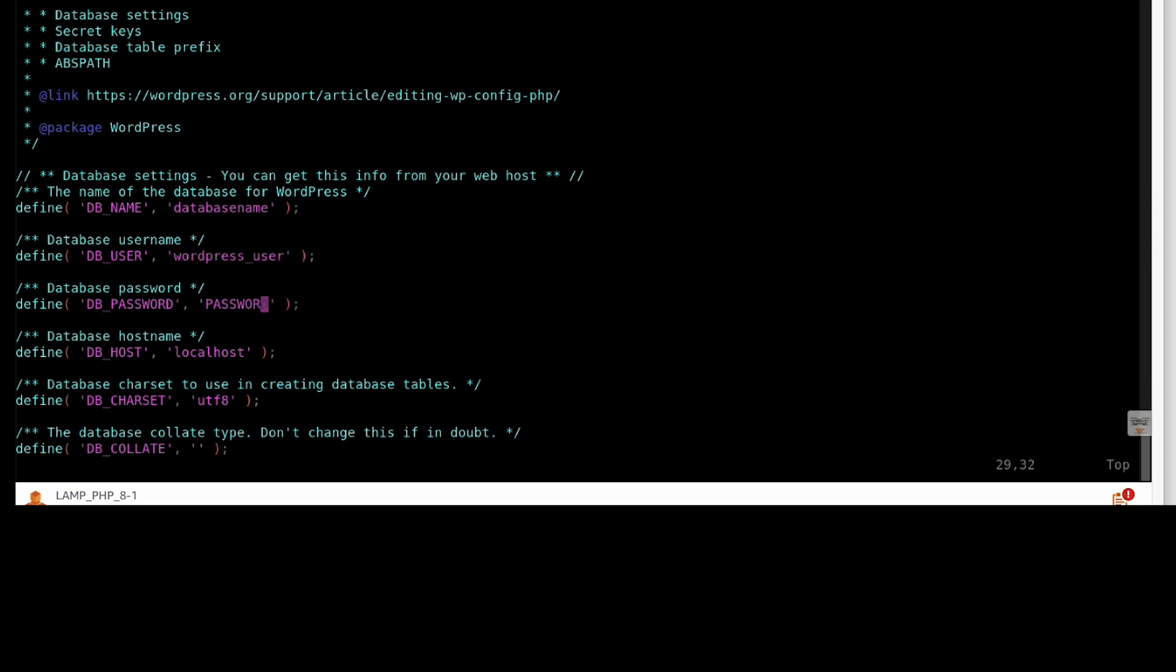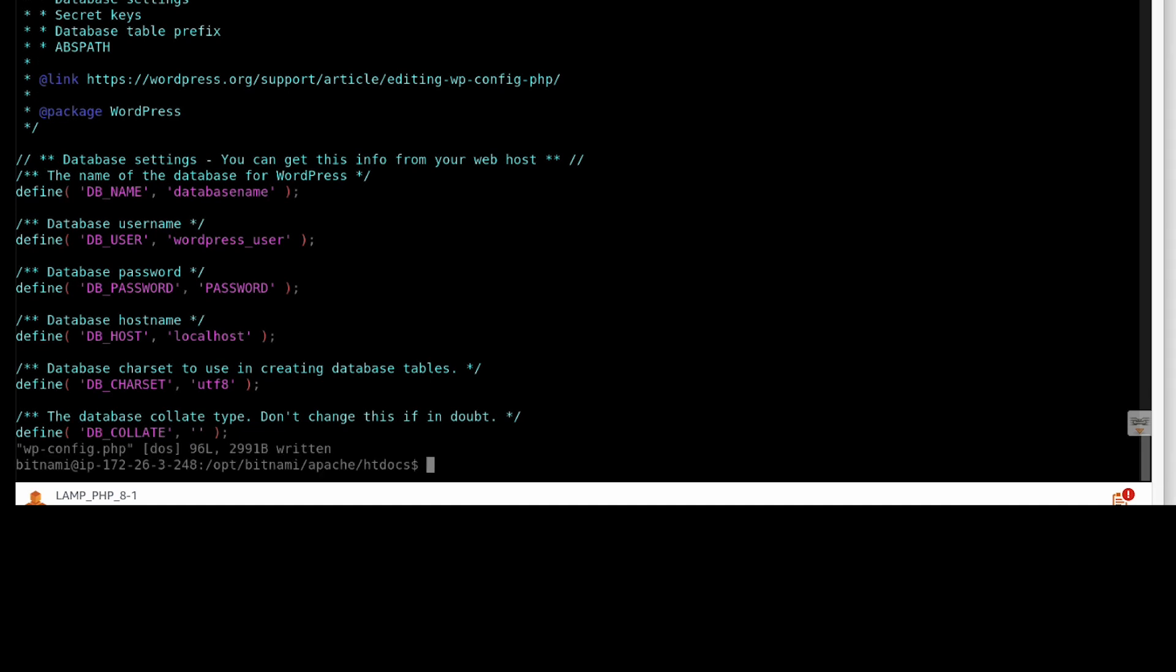Save the file, press escape, type colon, w, q, exclamation, and then press enter.